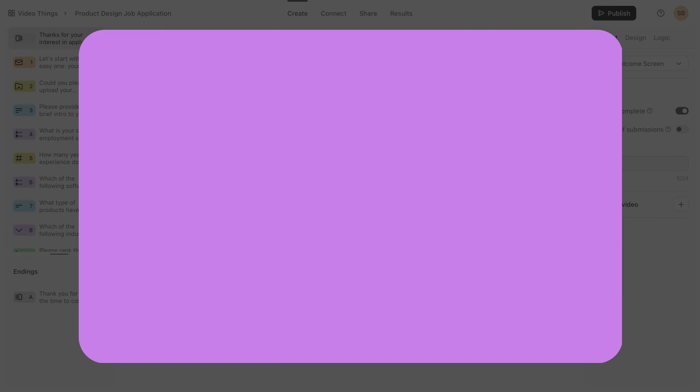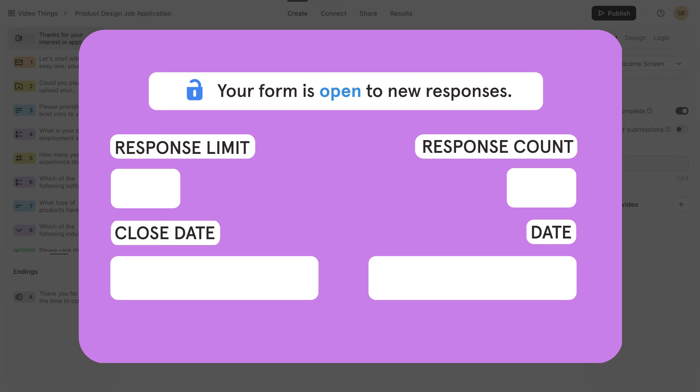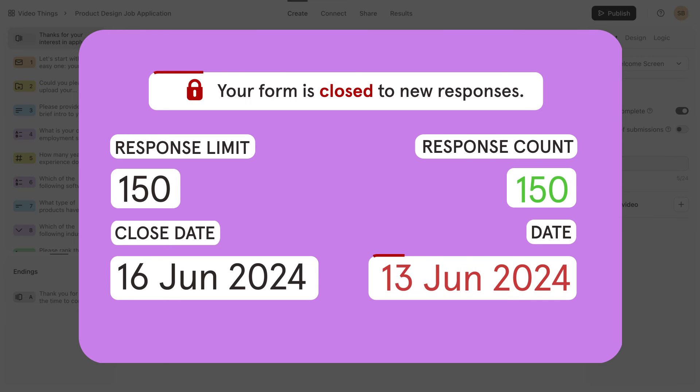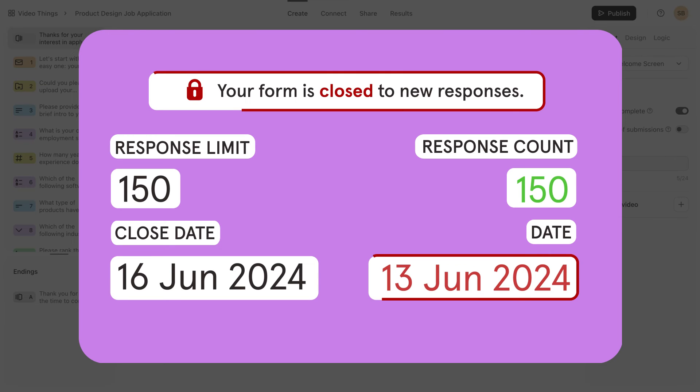So, if you want to receive 150 form submissions by June 16, but you hit 150 form submissions by June 13, your form will close automatically on the 13th, since the 150 submissions mark was hit first.